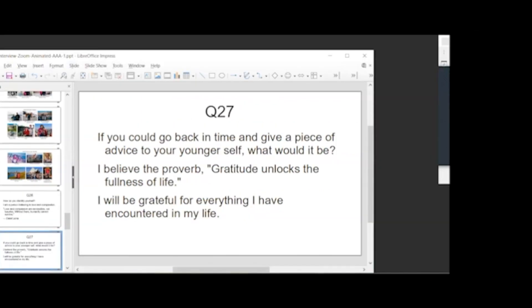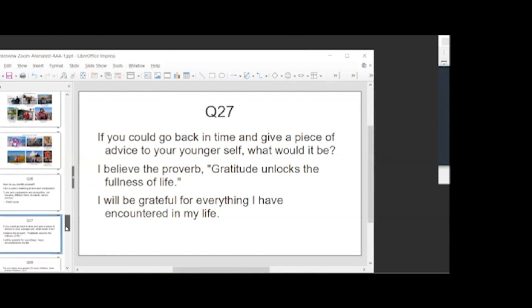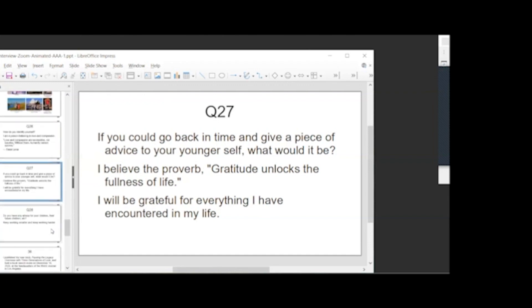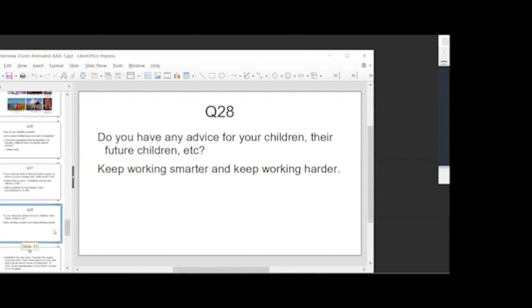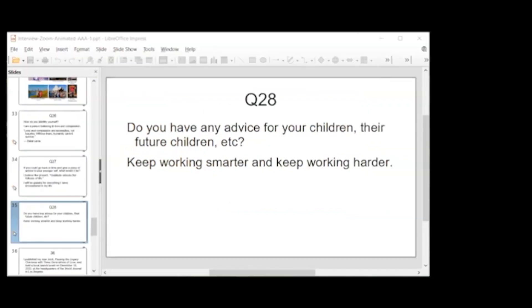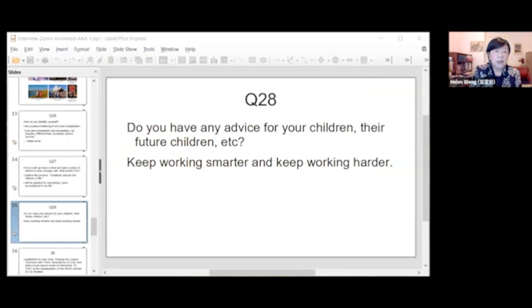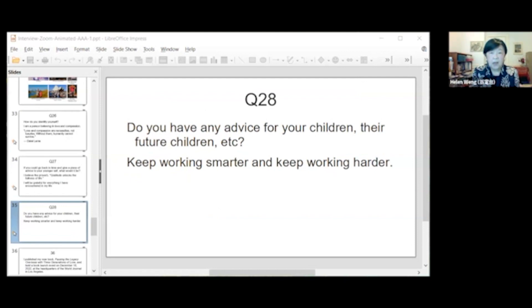As far as your family is concerned, do you also have any advice for your children or their future children? Yes. Keep working smarter and keep working harder.